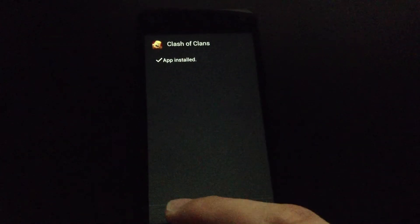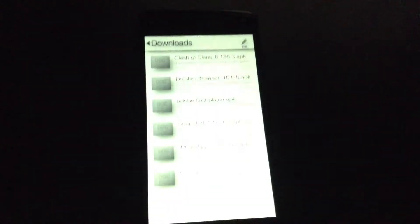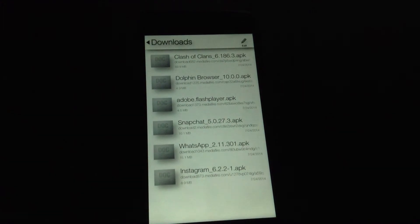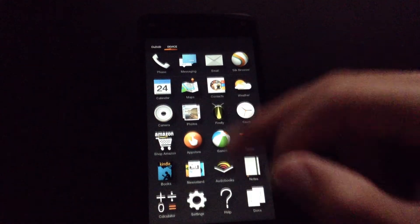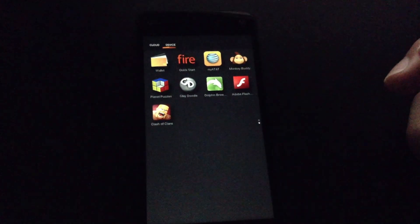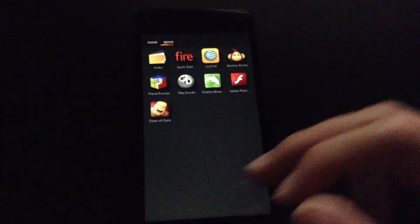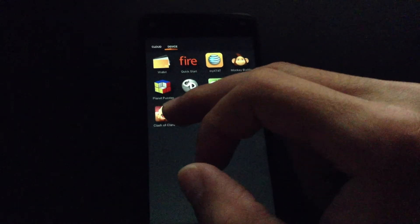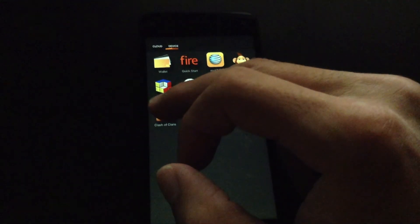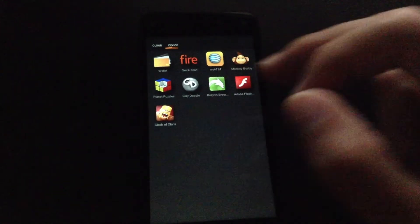The app is done installing. I am going to go back to the home screen and show you that it works. There is Clash of Clans.